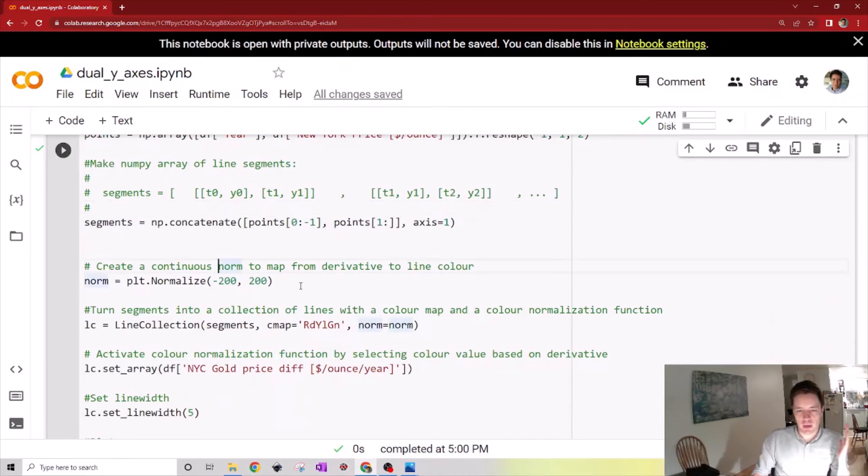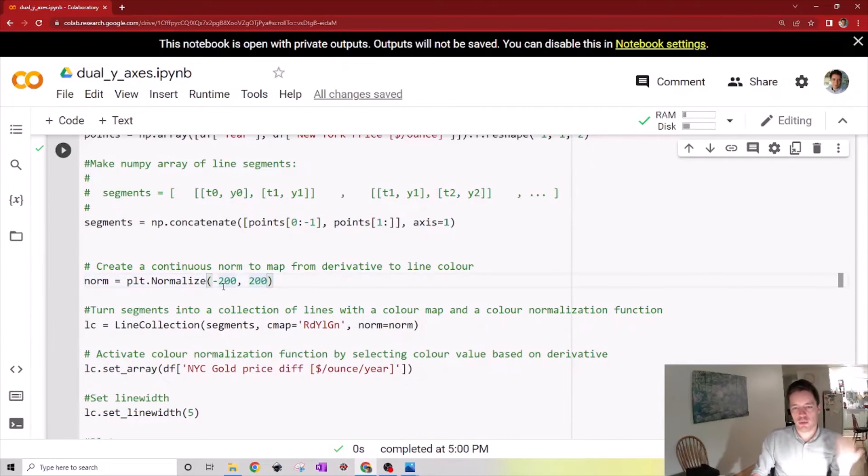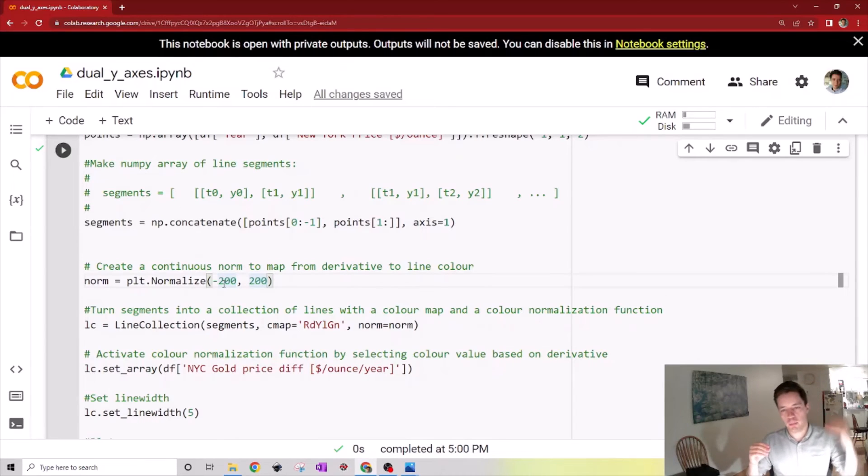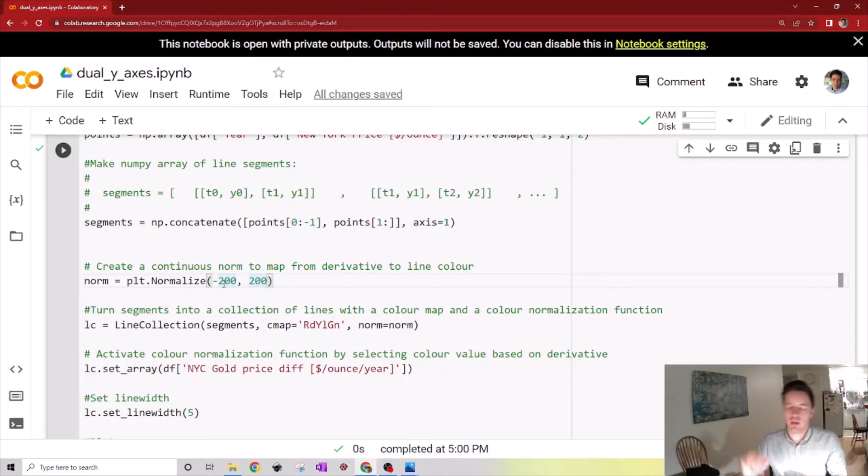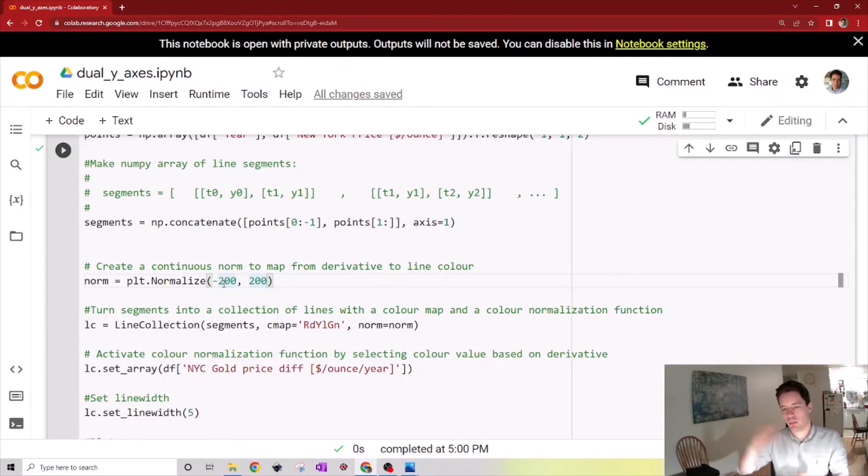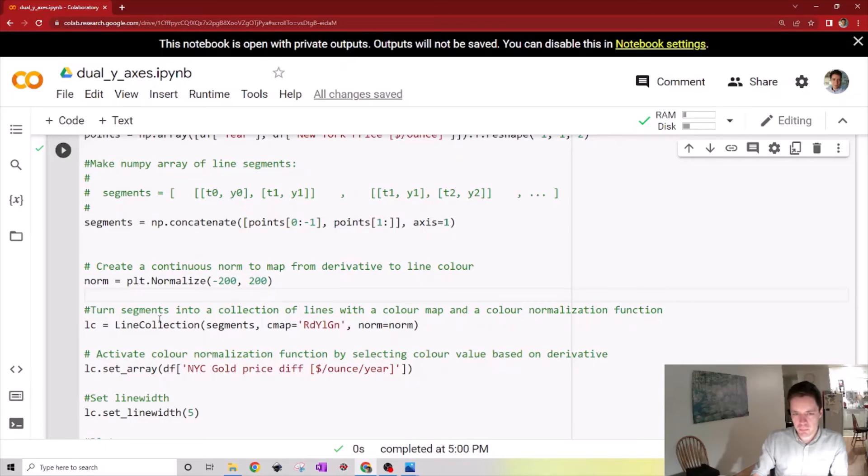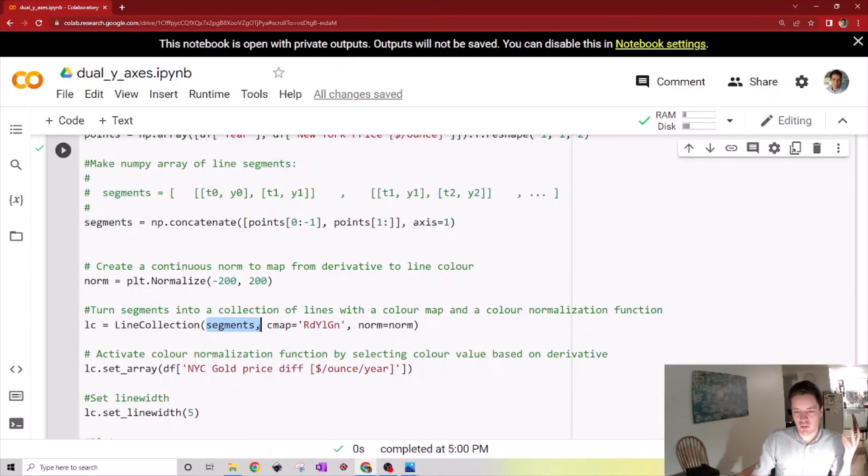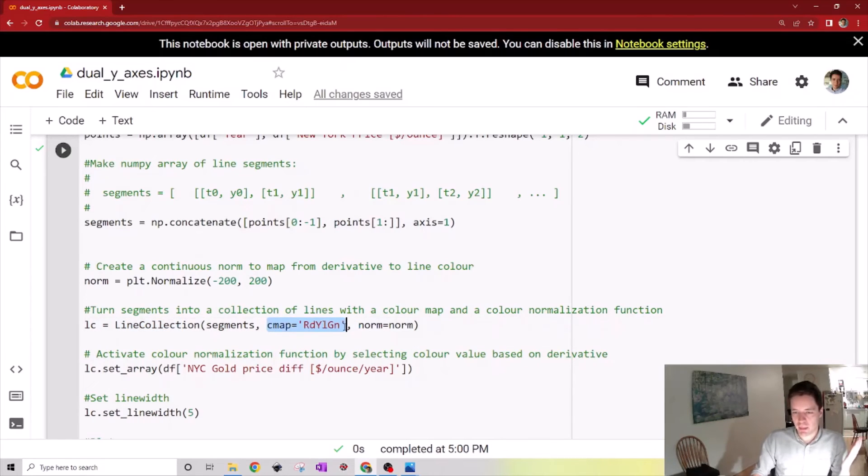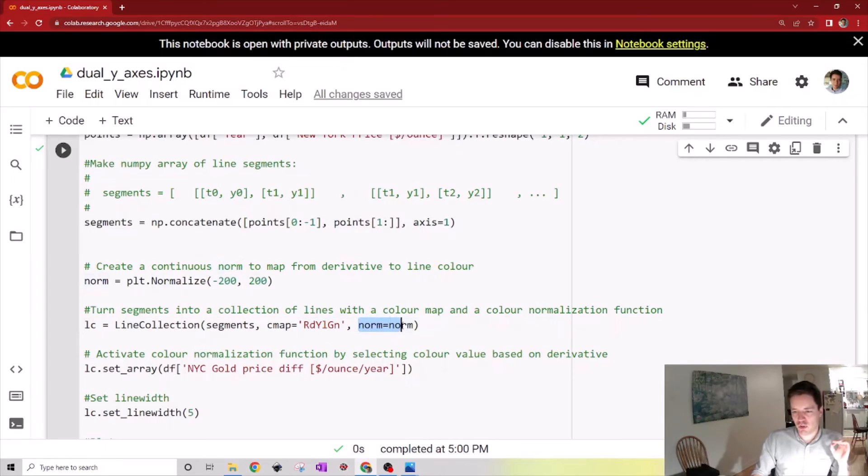then we can define a normalization function. This means that whatever derivative we compute, we're going to say that anything below negative 200 will be very red, anything above plus 200 will be very green, and anything in between will be mapped to an average of those two colors. Then we turn this collection of line segments into a proper line collection, which is one of the tools in the library. We specify that it has a color map that's red, yellow, green, and we specify this normalization function.